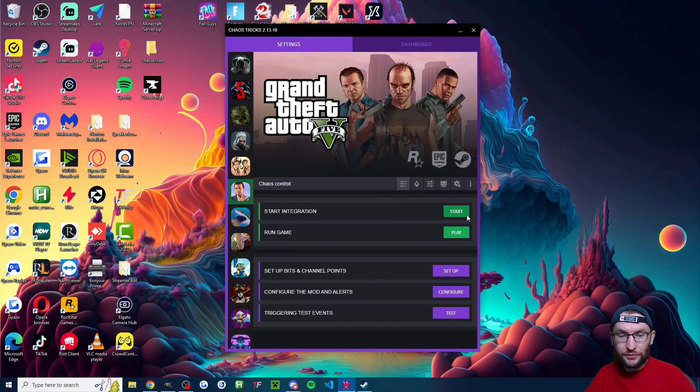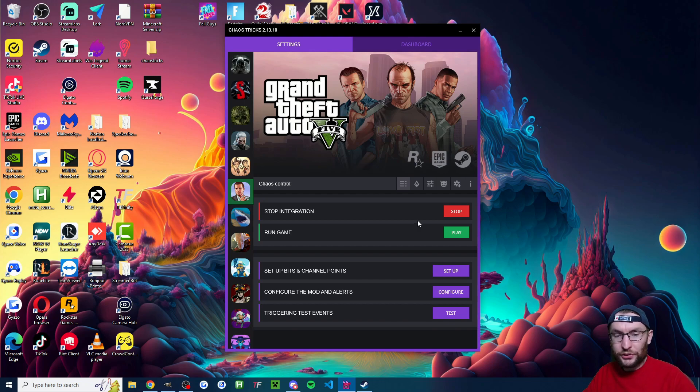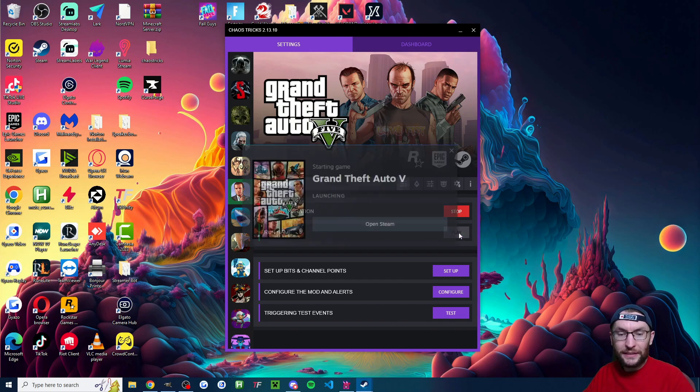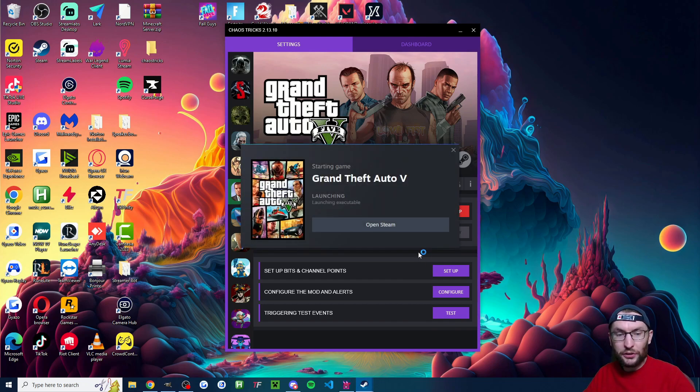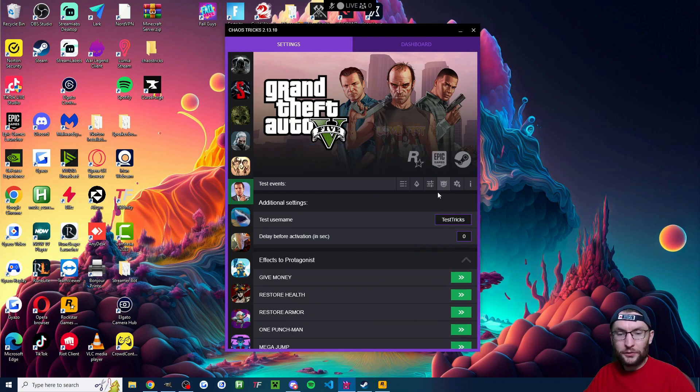So to do that let's go back onto chaos control. First of all start integration. So there should now be a stop button once it started and then click play which should just launch your game. While it's launching head back to the test tab.